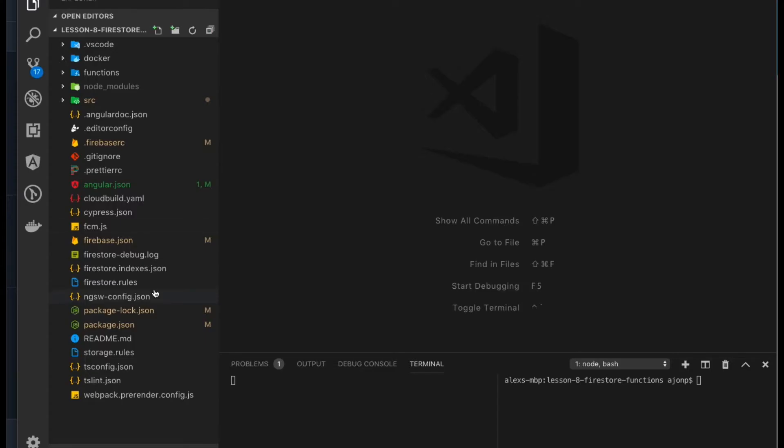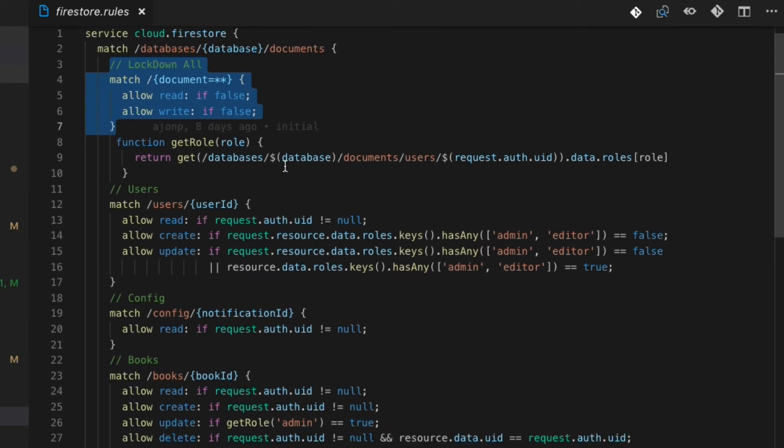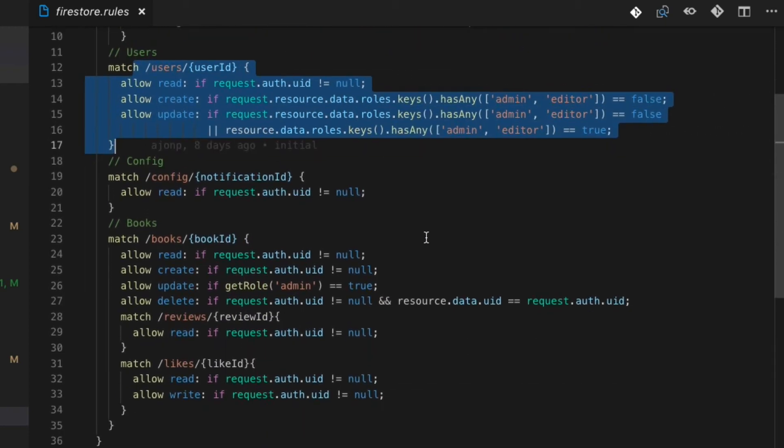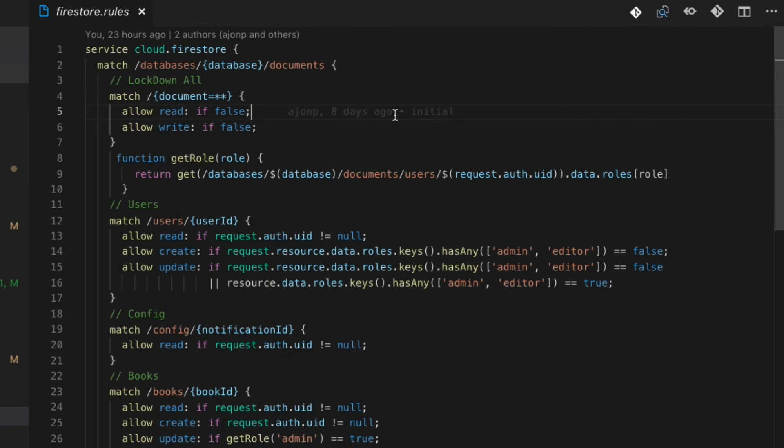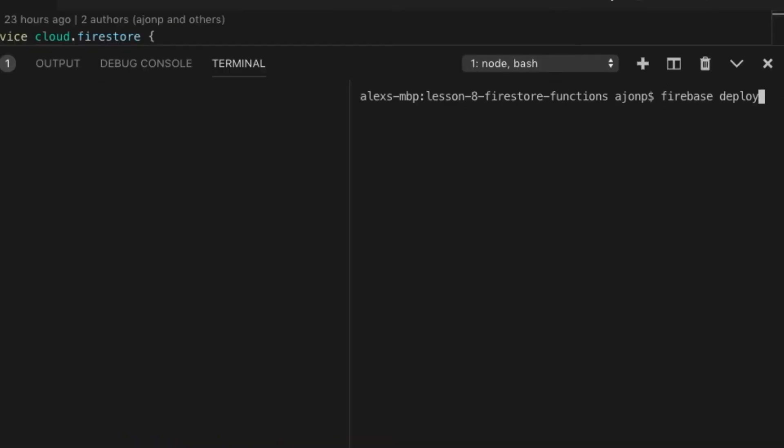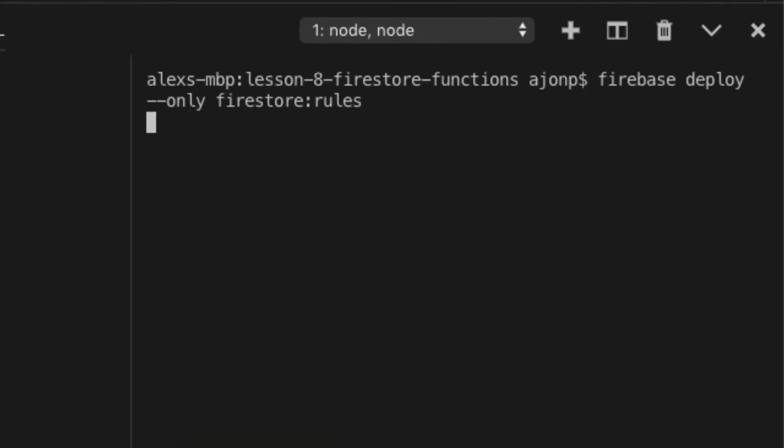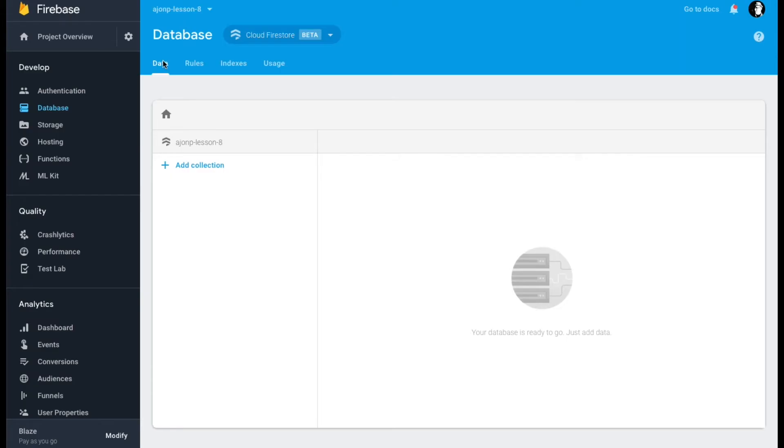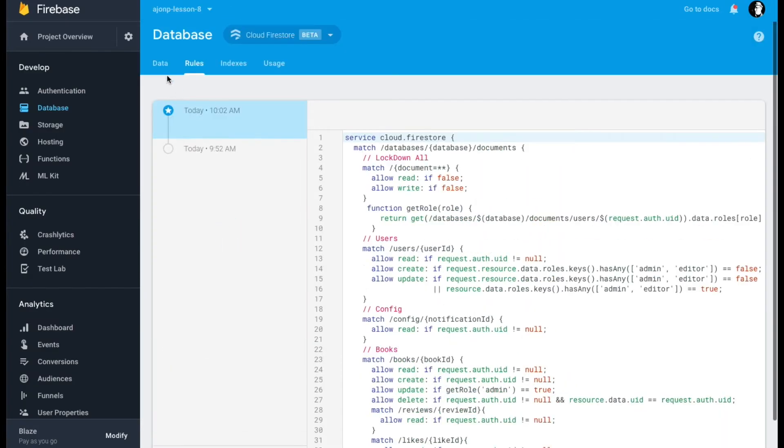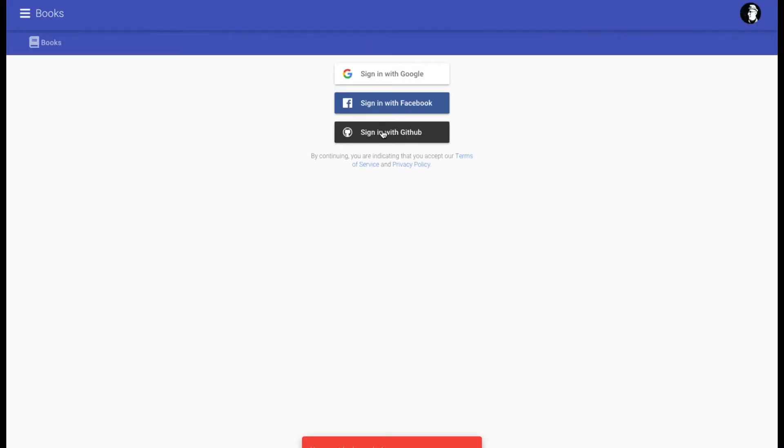If you take a look at the rules that we've set up in our project, it has access for books for everyone as well as user accounts for the specific user that's logging in. Because our rules are already set, we can do Firebase deploy only Firestore rules, which will now be on the backend server. You can check that under rules in your Firestore database.